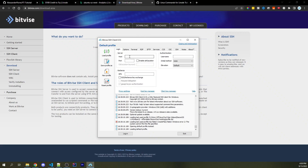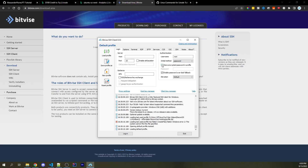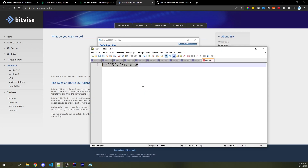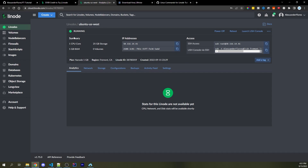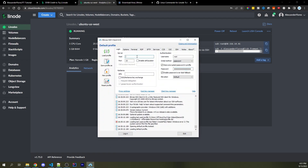Going back into Login, the host is going to be something we'll get in a few moments. The port is going to be 22, the username is going to be root, and under Initial Method, we can change this from none to password. Check "Store Encrypted Password in Profile" and enter the password you created earlier. Now let's go back to Linode — our server is running. Copy the IP address by clicking the copy icon on the right, then go back into Bitvise and paste that into the host.